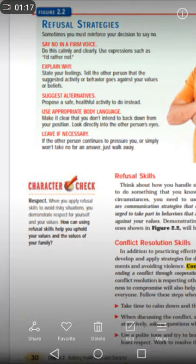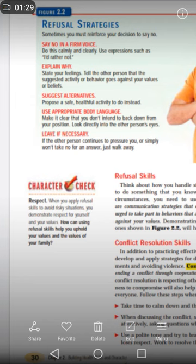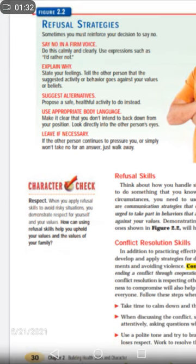Use appropriate body language. Make it clear that you don't intend to back down from your position. Look directly into the other person's eyes. When you are doing this, make eye contact with the other person.